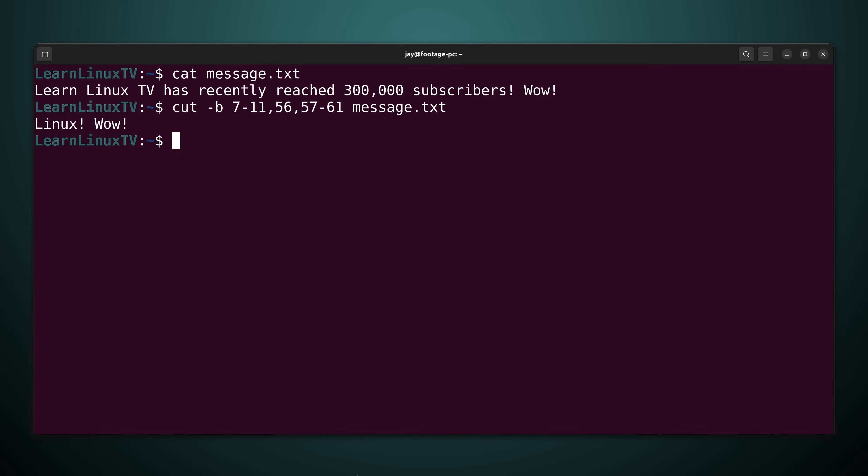It prints linux wow. And with that example I created an entirely different sentence. Well almost.